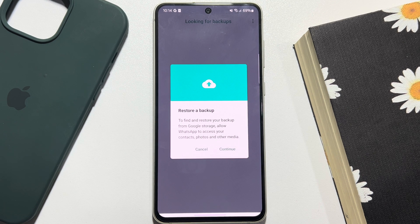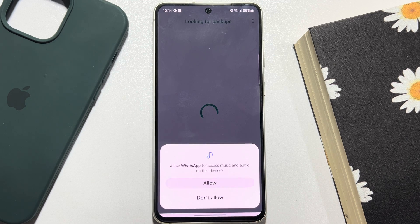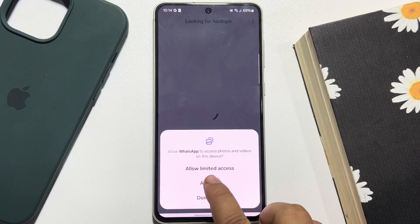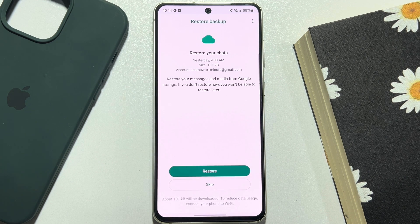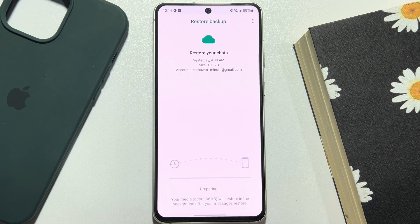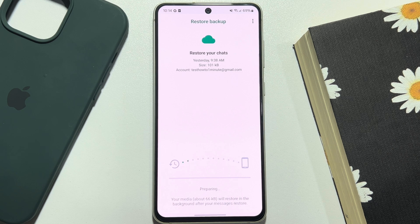On the Restore a Backup page, just tap on Continue. It may take some time to restore all of your messages and chats — it depends on your WhatsApp backup file size.